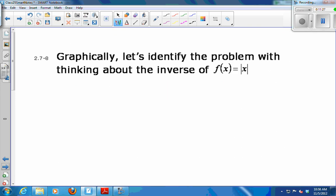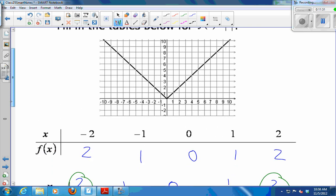So graphically, the problem with the absolute value function not having an inverse is that because there are two inputs that go to the same output — that's okay for f — but when we swap the role of input and output, now one input gives two different outputs when you reverse x and y. So the problem graphically: a horizontal line touches the graph in more than one spot, and it does not have an inverse function.